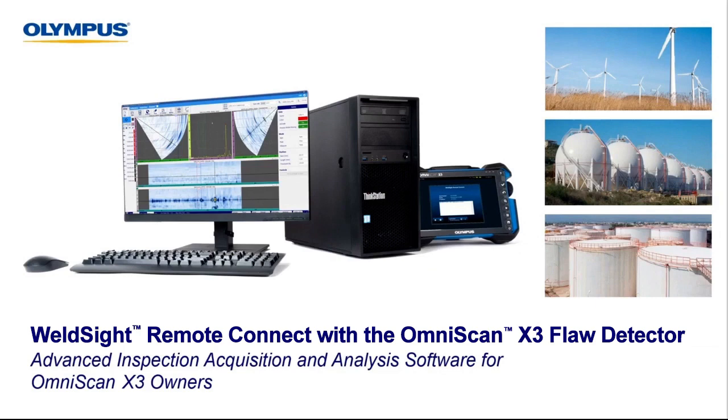The WeldSight Remote Connect feature was designed to facilitate the connection between the OmniScan and a PC with WeldSight. This provides the advanced inspection acquisition and analysis for the OmniScan X3 user.